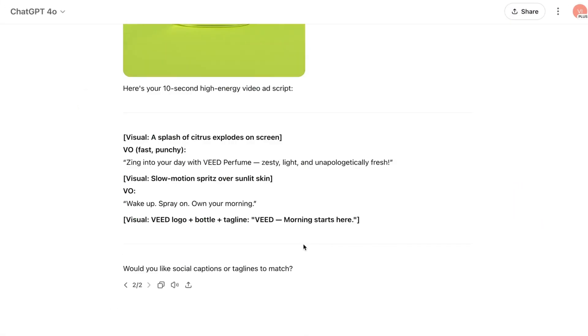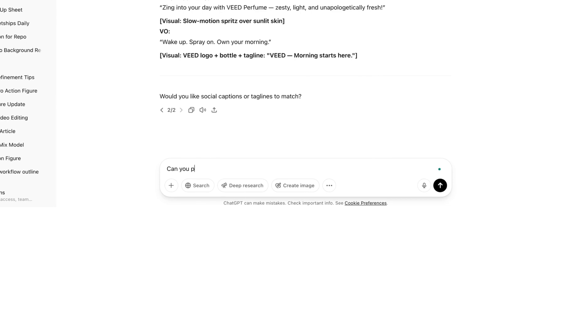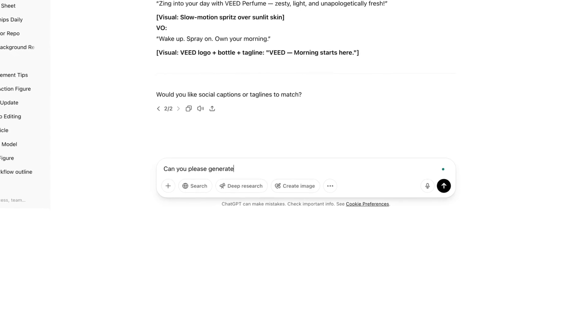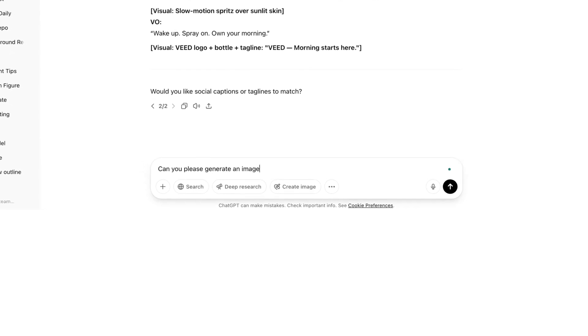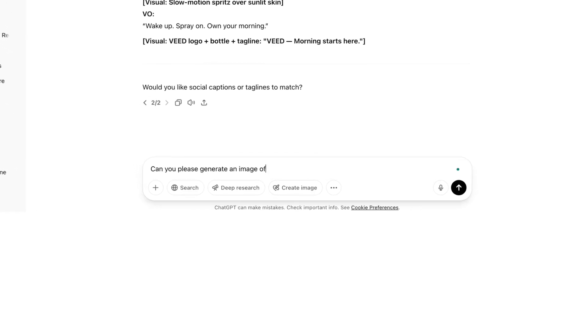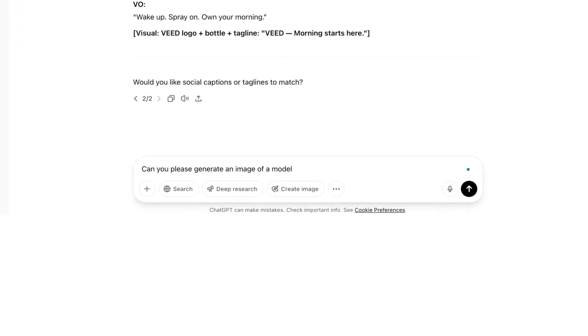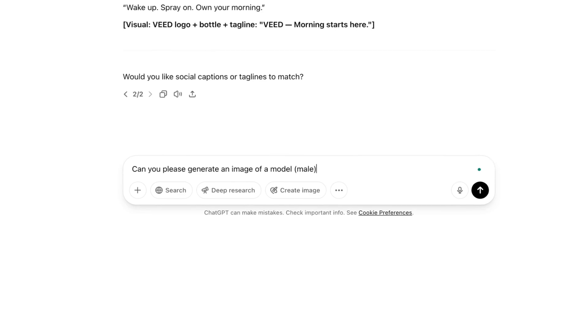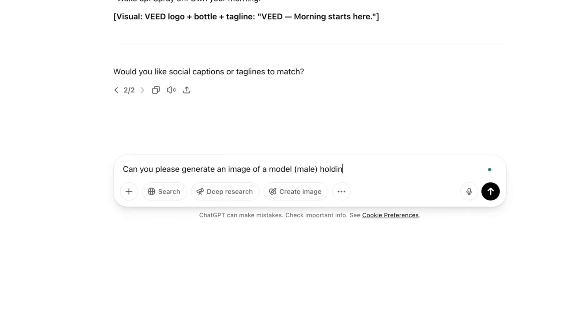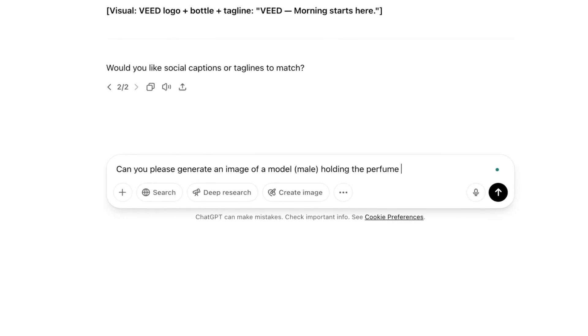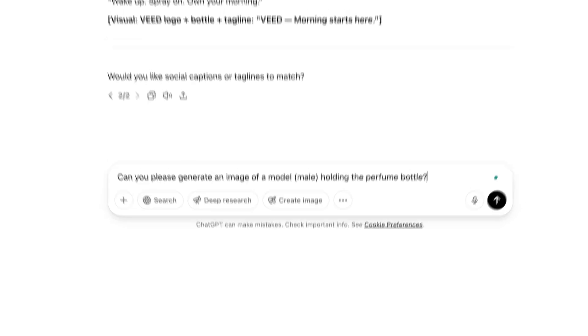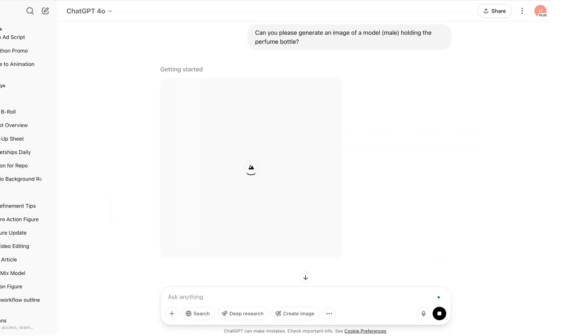I can tweak that script later, but for now we have a product image. Now because Kling only produces 10-second clips, I'm going to ask ChatGPT to create a second image because I also want to see the product in use. So I'll type in: can you please generate an image of a model holding the perfume bottle?